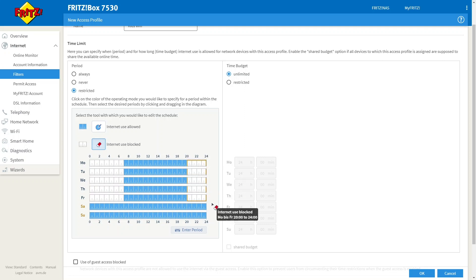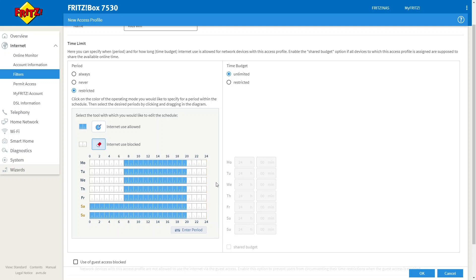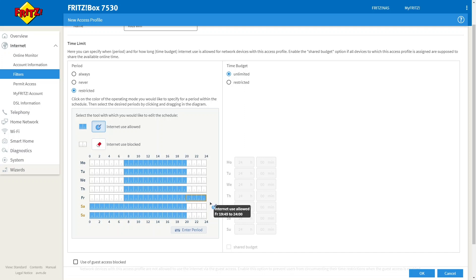However, if I want these devices to have access to the internet for the duration of the weekend, all I need to do is click on the blue pen and I can colour back in Friday night and Saturday night. And what we can see now is the internet connection will start at Friday morning and it will finish at Sunday night.